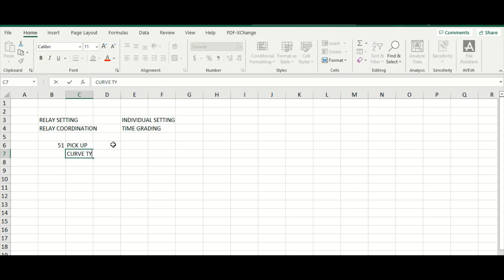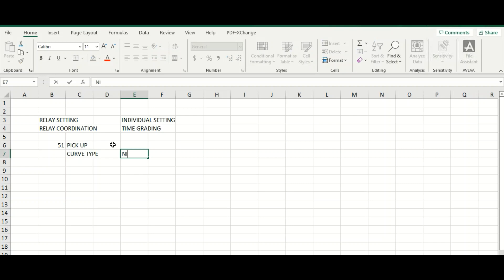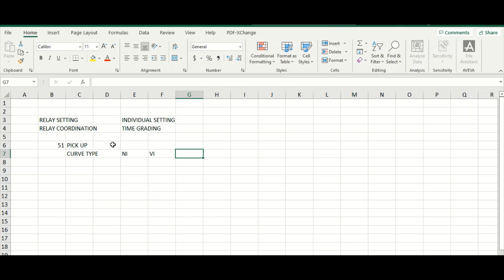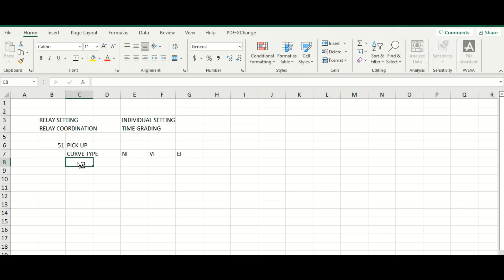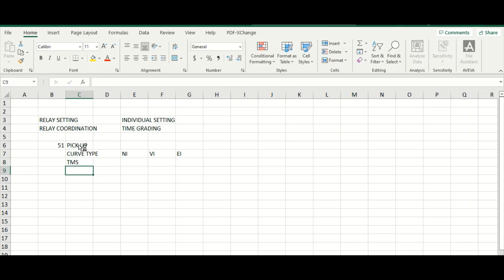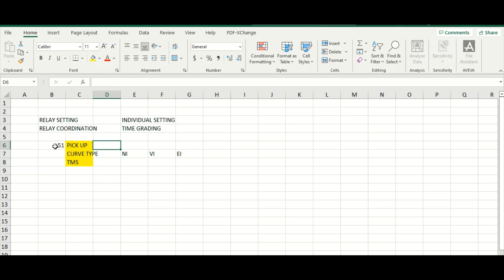One is relay pickup, which means relay pickup current. Then curve type, which curve. Suppose which IEC curve you are going to choose, whether it is IEC normal inverse, very inverse, or extremely inverse. And the third thing is the TMS, the time multiplier setting. So these three inputs you need to provide as the relay input for 51 element.